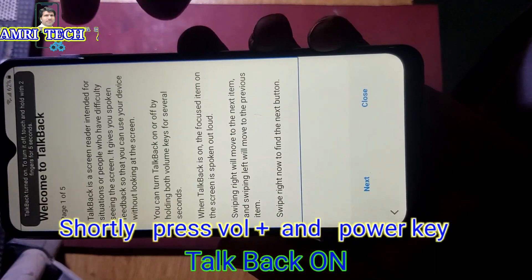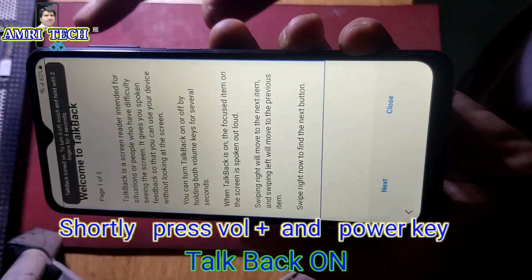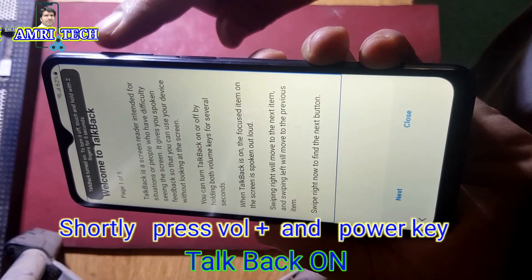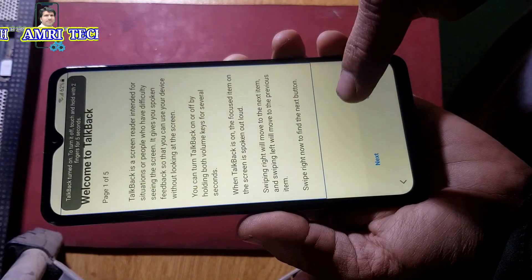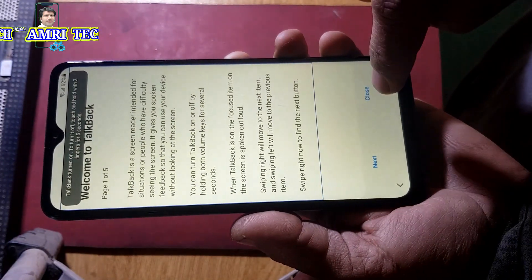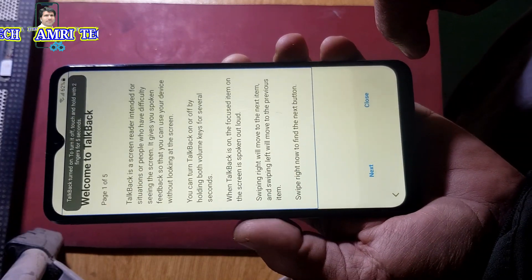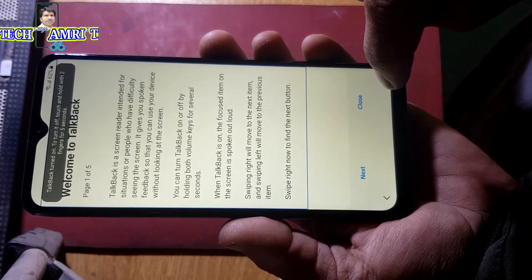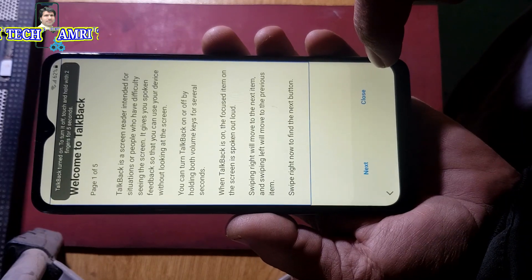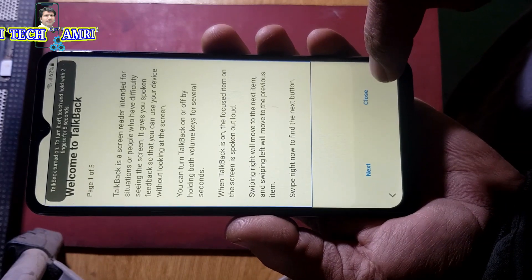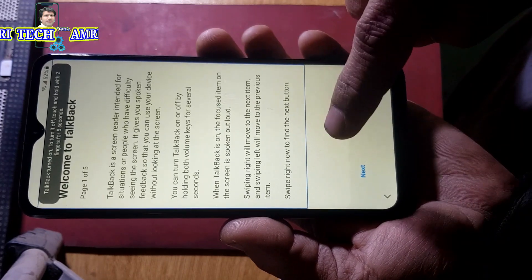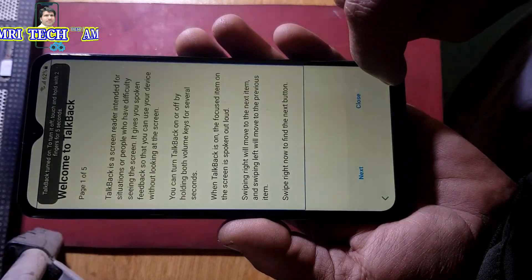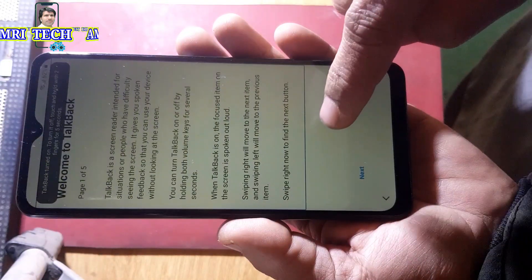Welcome to TalkBack. TalkBack is a screen reader intended for people who have difficulty seeing the screen. It gives you spoken feedback so that you can use your device without looking at the screen. You can turn TalkBack on or off by holding both volume keys for several seconds.